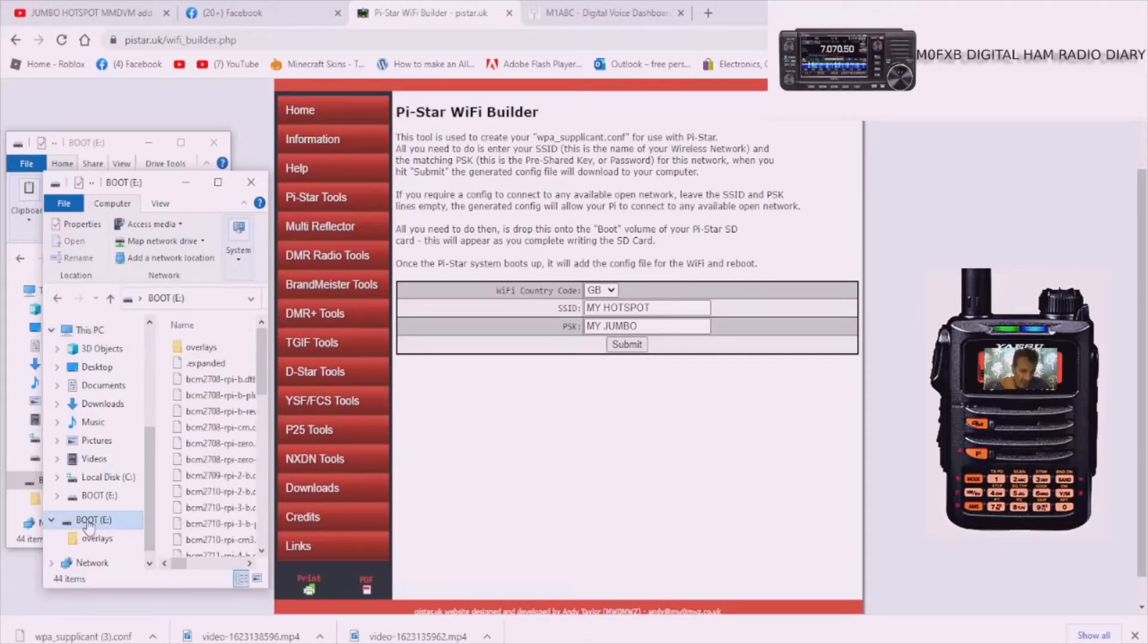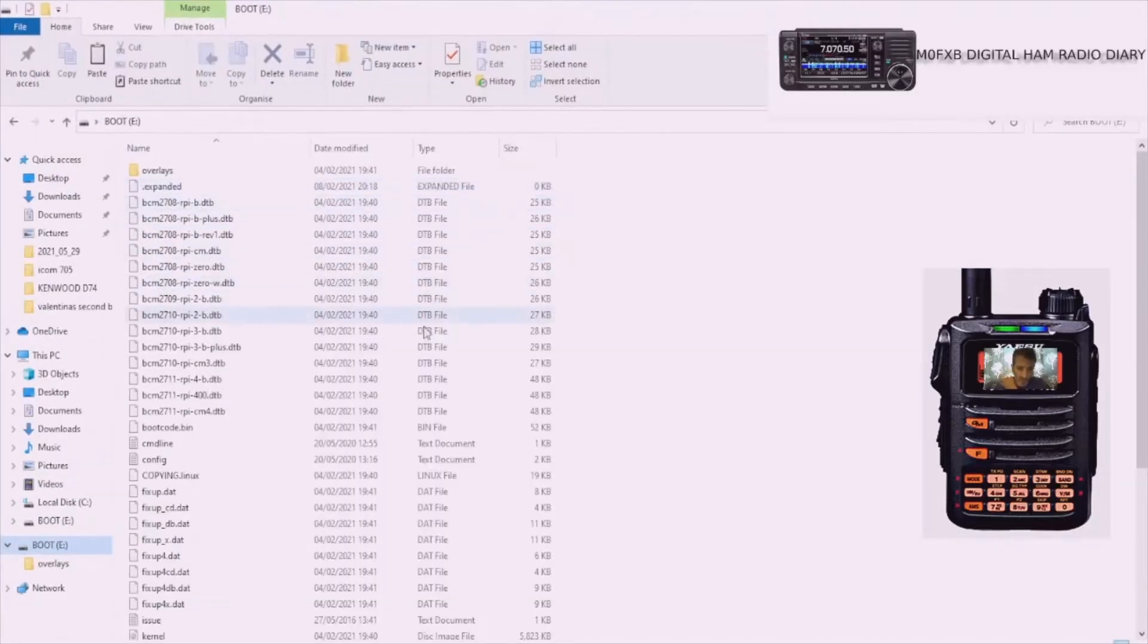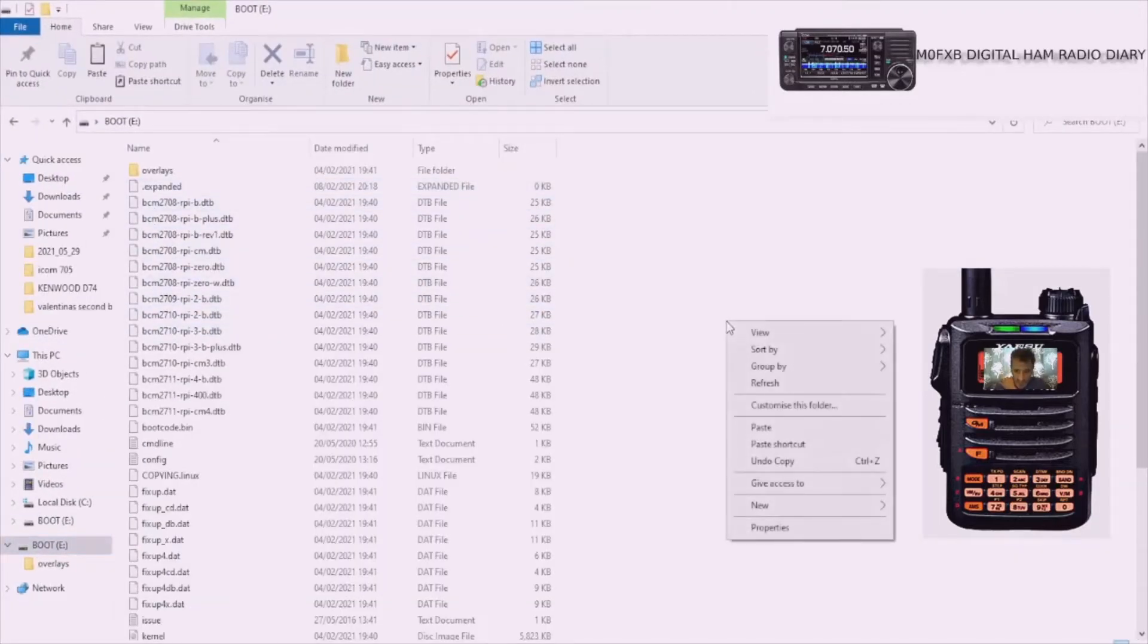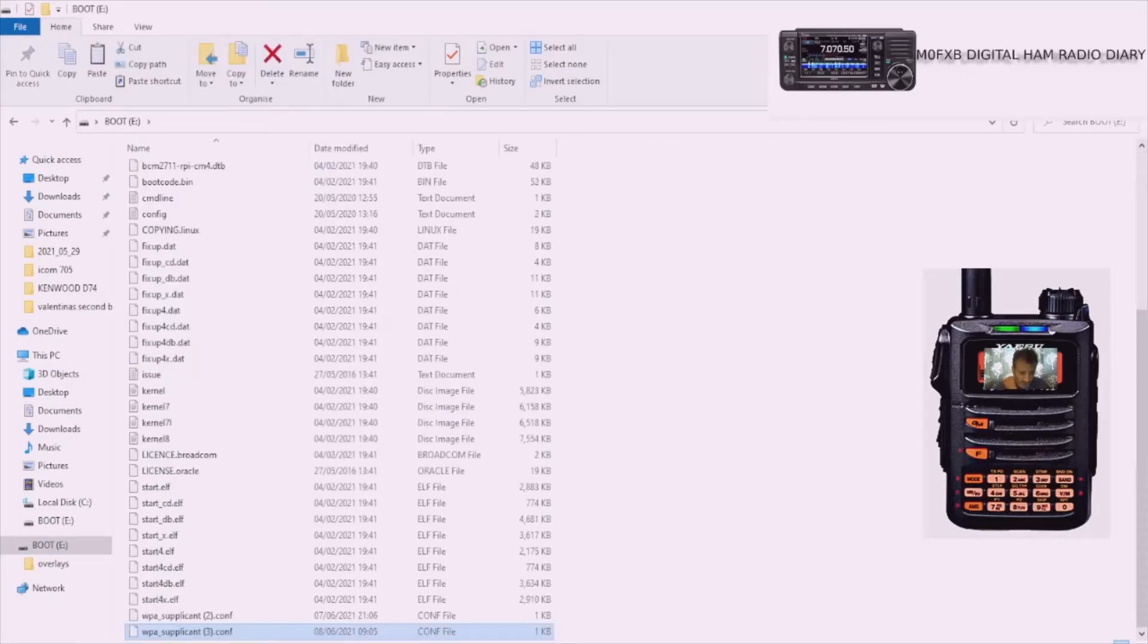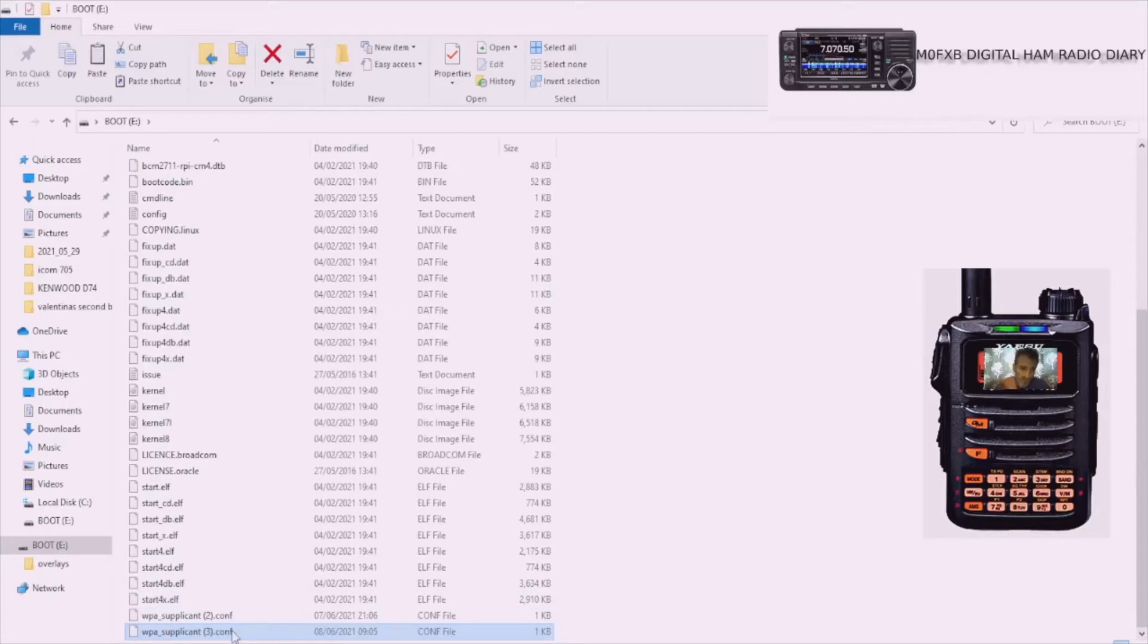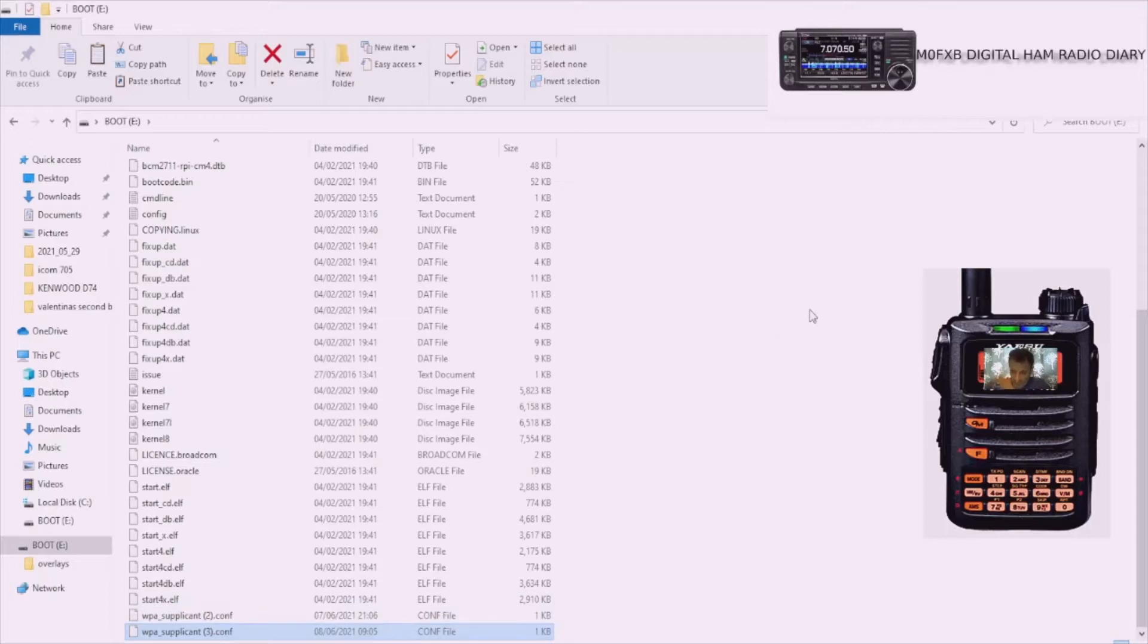Click that, you can make it bigger if you want. Right click anywhere and paste. Scroll to the bottom, you see there's a couple here but we only want one. Yours will just say WPA supplicant. Once you've done that, it's in there.